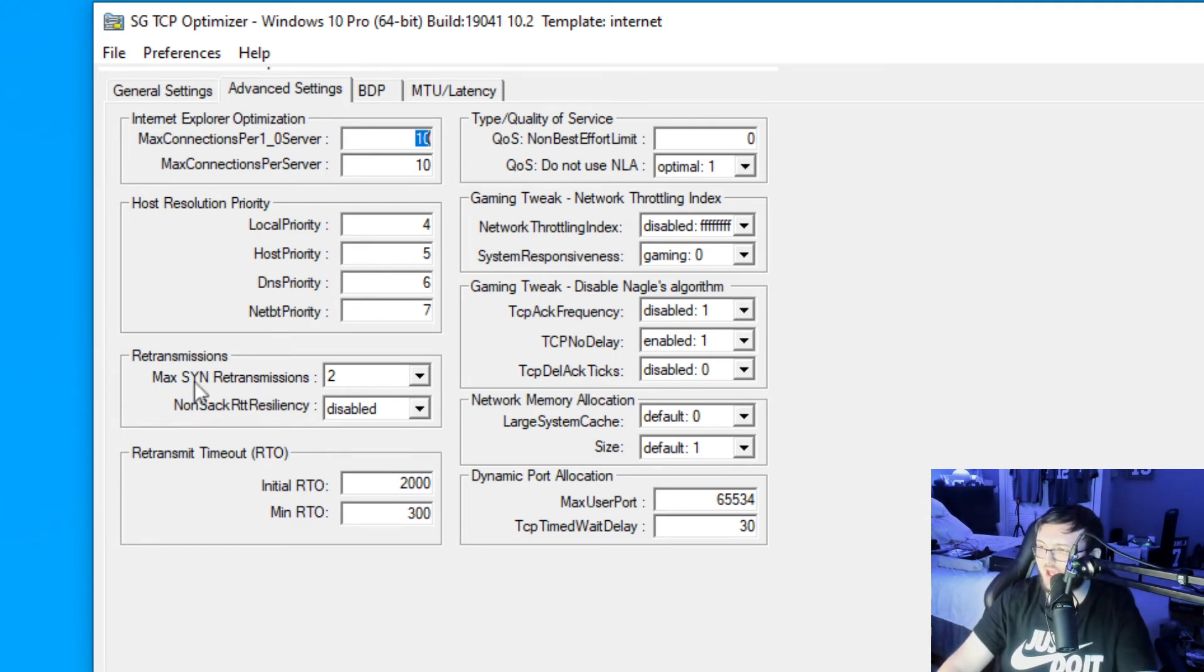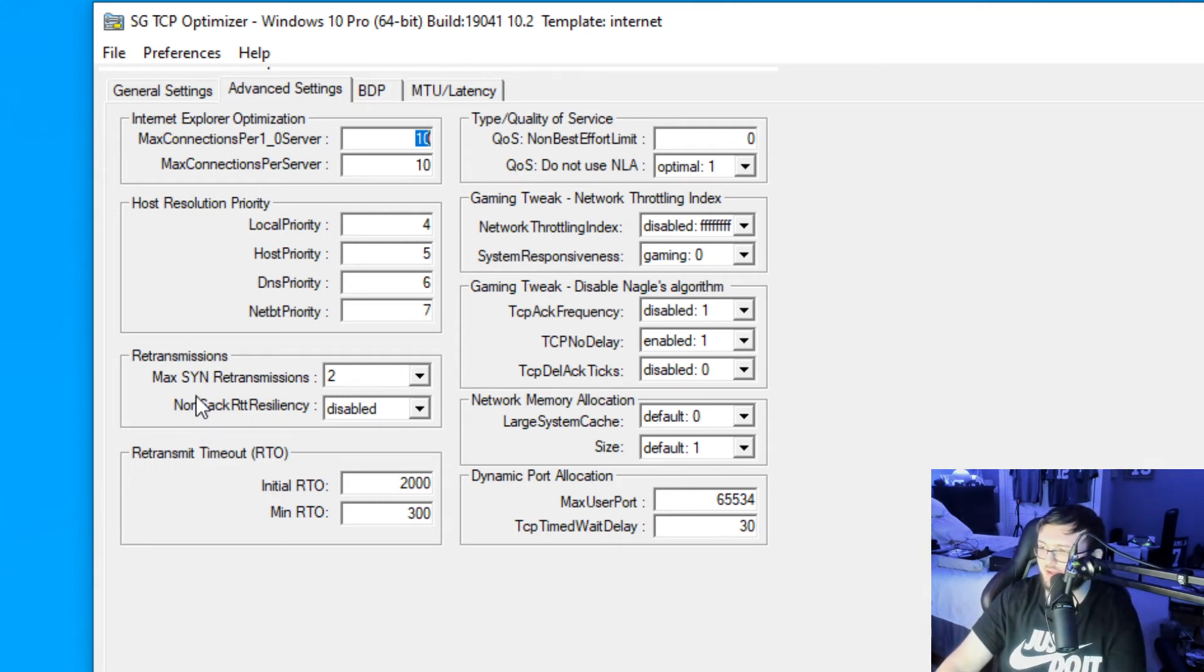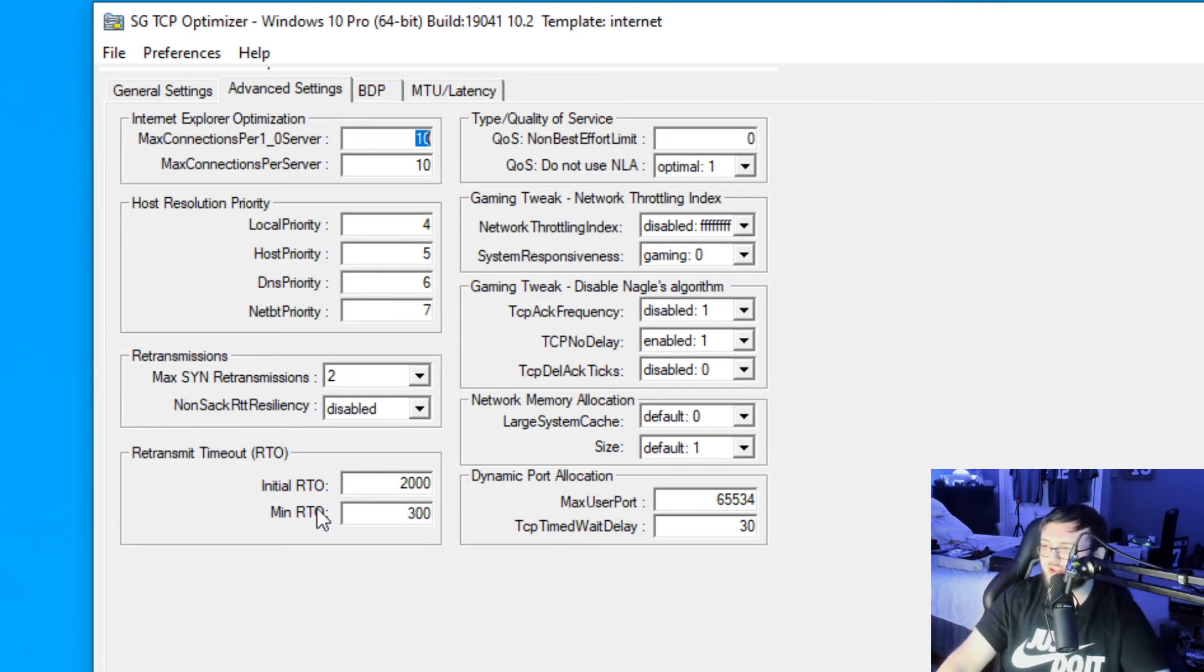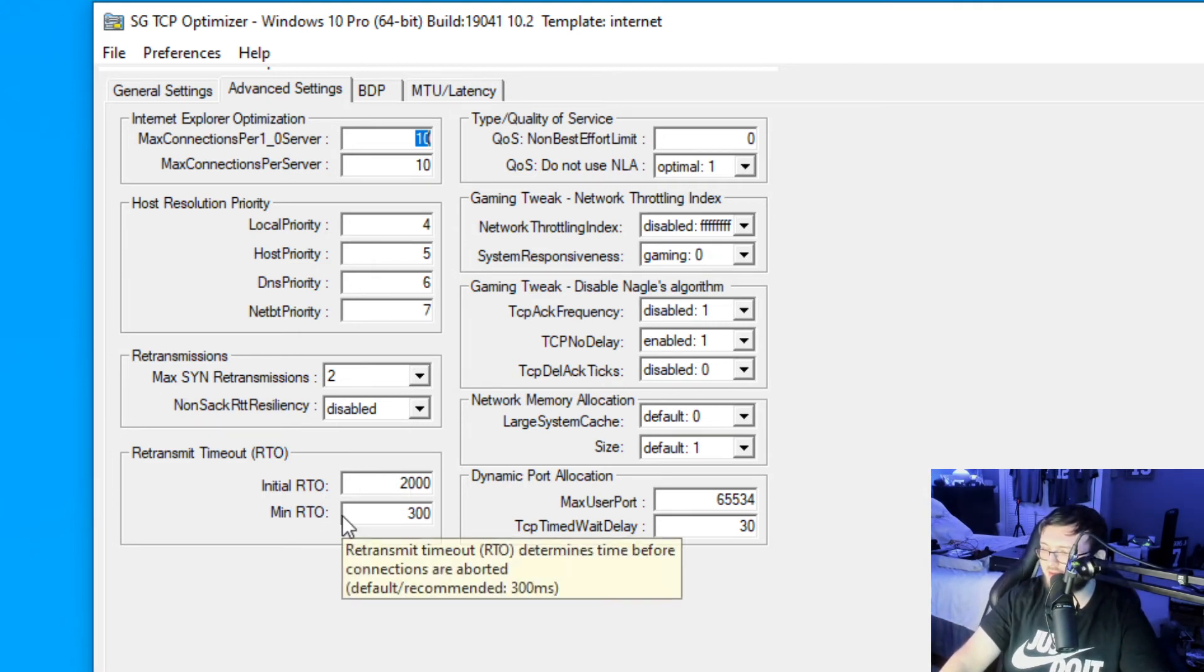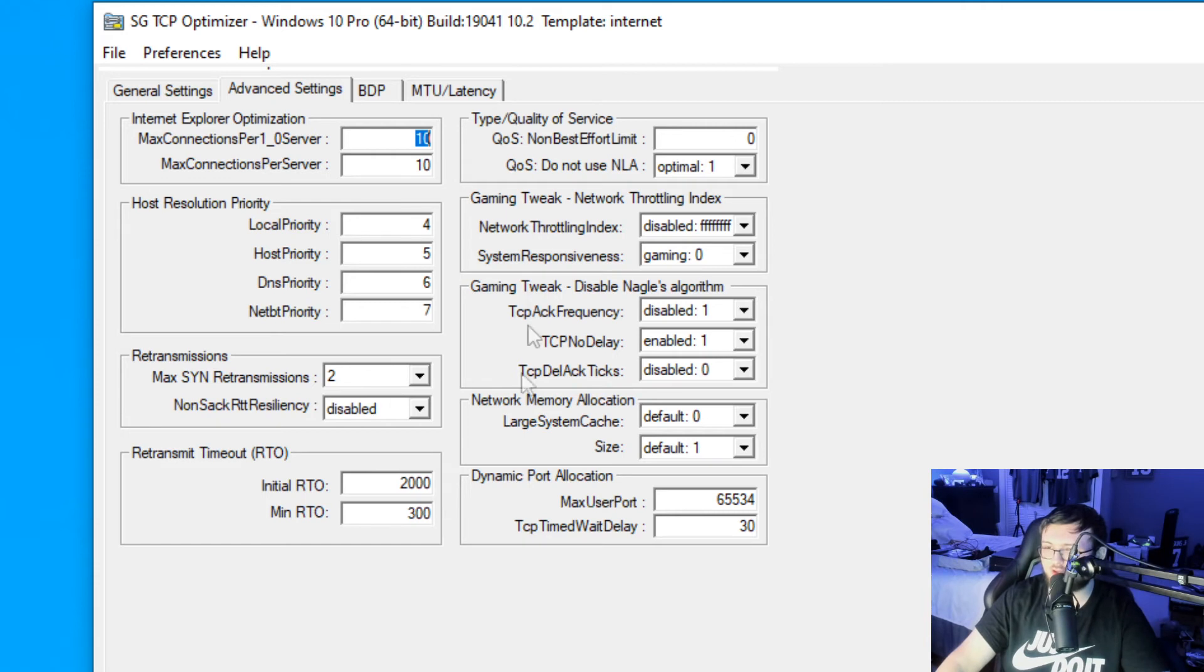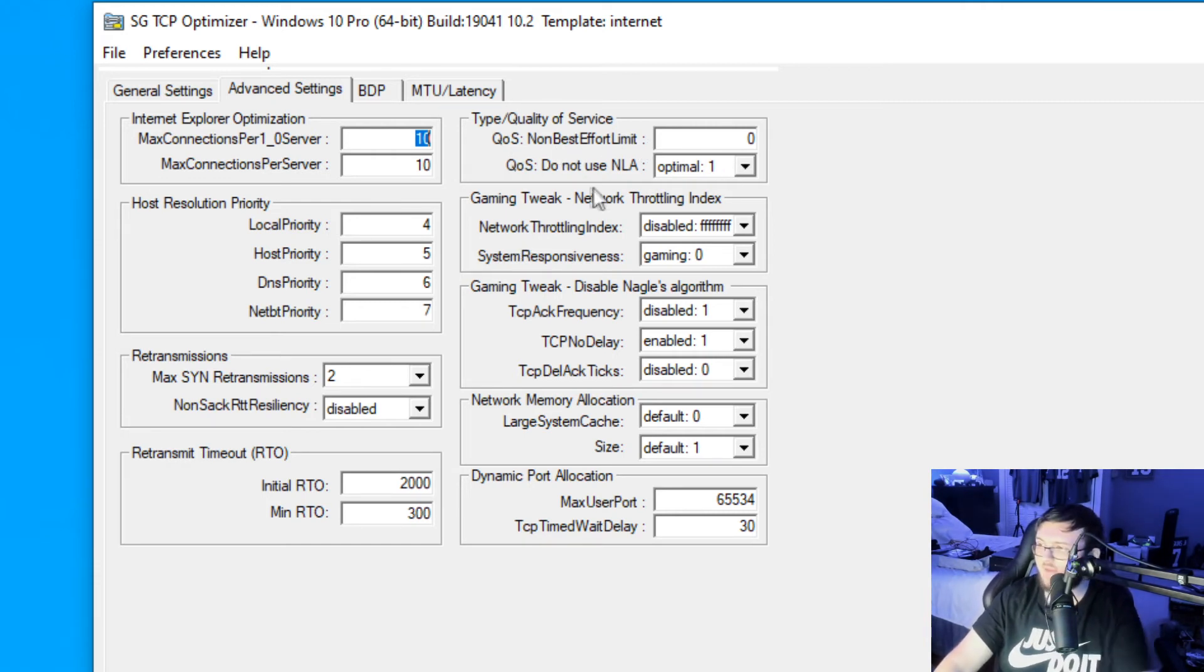For our max NOSYN, we're going to set that to 2. And for our non-SAC, we're going to disable that. For initial RTO, we're going to set that to 2,000 and our minimum RTO to 300. Up here at the very top, for our non-best efforts, we're going to set that to 0. And for our do not use, we're going to set optimal 1 for that.